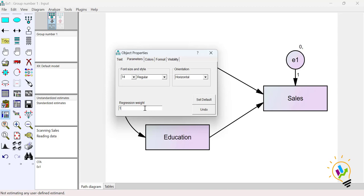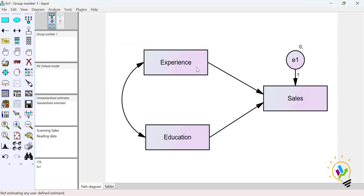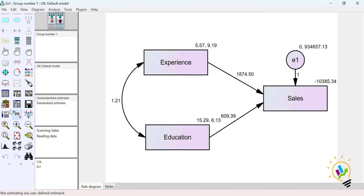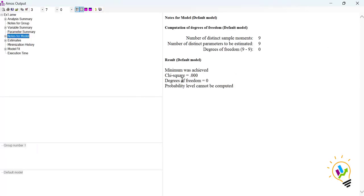After setting the regression weight as 1, I click 'Calculate Estimates' again. Now it is activated and I can view the output path diagram. In View Text, the degree of freedom is now 0 — number of distinct sample moments is 9 and number of distinct parameters to be estimated is also 9. A degree of freedom of 0 means it is just identified.